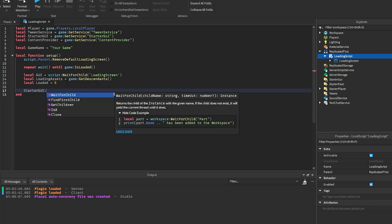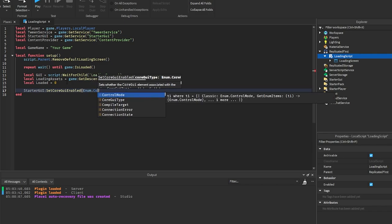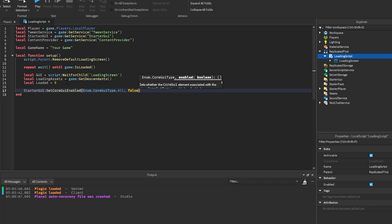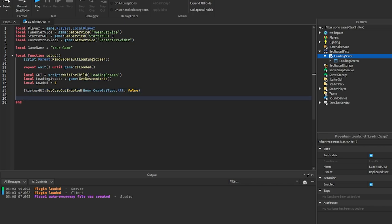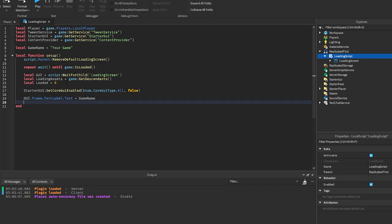Then we disable the starter GUI using StarterGui:SetCoreGuiEnabled(Enum.CoreGuiType.All, false) — this hides things like the leaderboard so they don't interfere with the loading screen. We then set the GUI's TextLabel text to the game name and set the GUI's parent to player.PlayerGui.